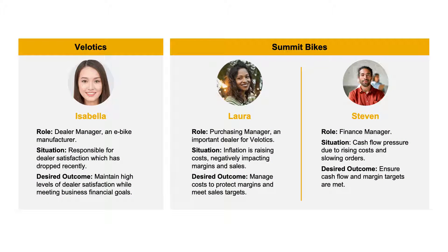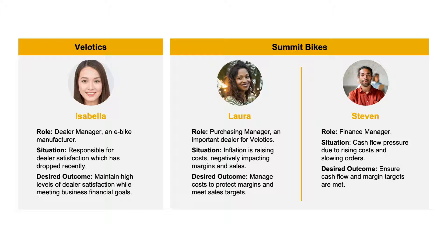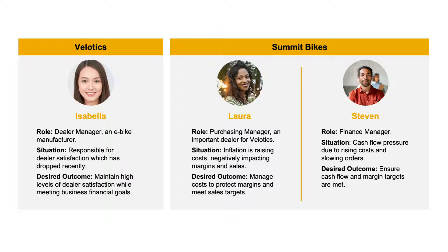In this demonstration, we'll show Isabella, a dealer manager at Velotics, a major e-bike manufacturer. She's being faced with decreasing dealer satisfaction levels. She needs to figure out how to turn the situation around while still meeting her business financial goals.